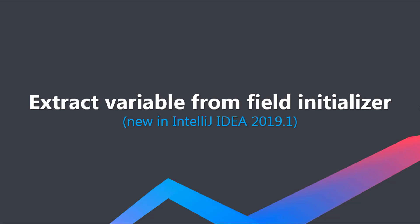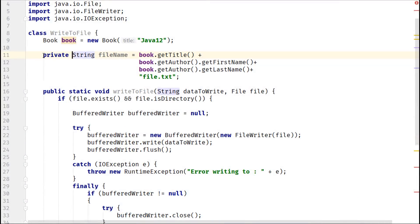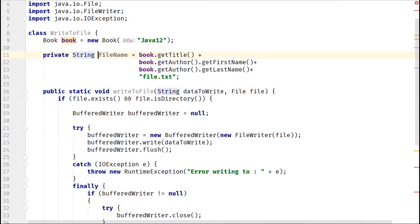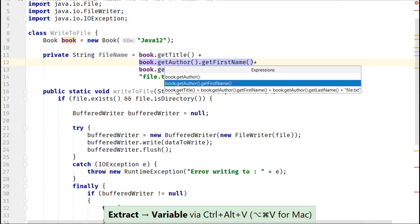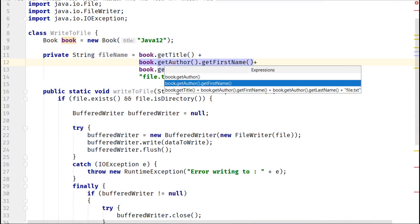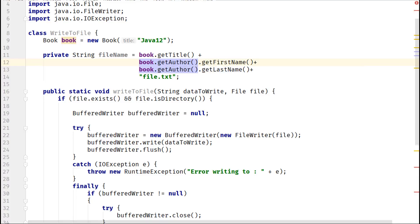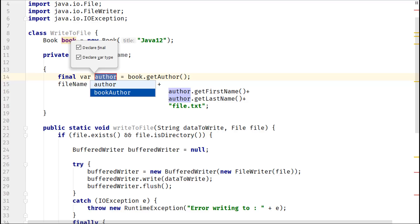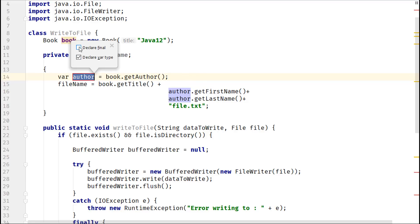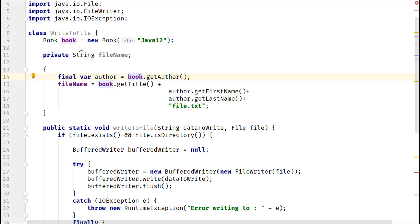You can find complex expressions in various places like a field initializer. With IntelliJ IDEA 2019.1, you can also use extract refactoring with complex expressions in field initializers. Interestingly, Java compiler also moves the initialization code from your field declarations to instance initializers.